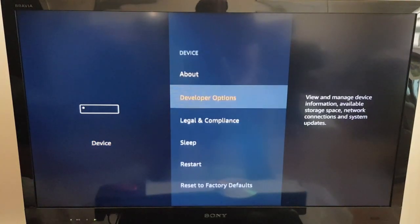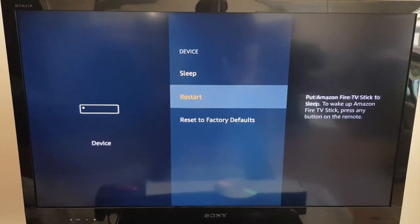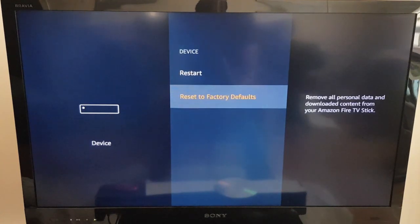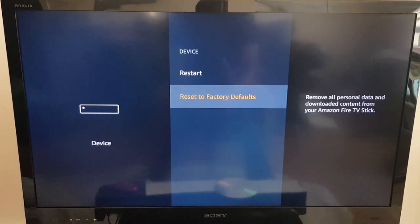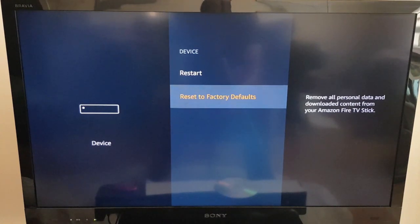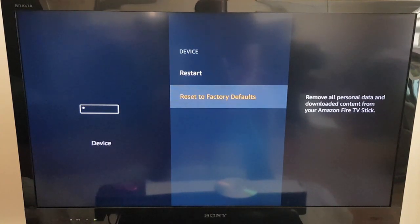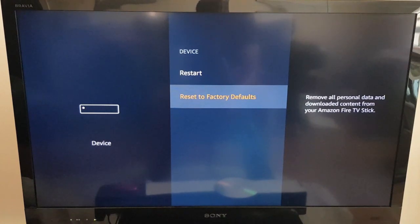We just scroll down here and you will see Reset to Factory Defaults. So as you can see, further to the right it says remove all personal data and downloaded content from your Amazon Fire Stick. This is what I want to do.